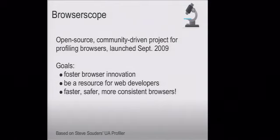And so for the web developers, we want to be a resource. How much of this stuff can you possibly remember? How many of you know how many network connections every browser opens today? It's tough, right?